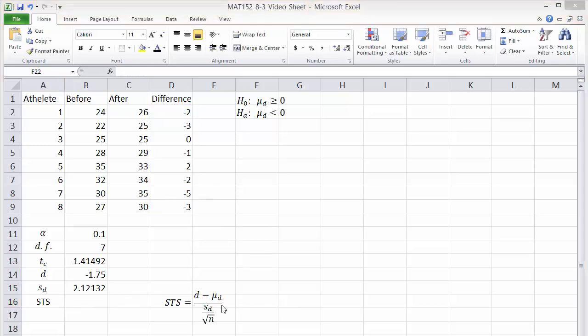The standardized test statistic is found by subtracting the hypothesized mean from the sample mean of the differences, D bar minus mu sub D. In this case the null mean is 0. Then divide by S sub D over root N. I'll put this calculation in B16.